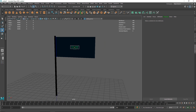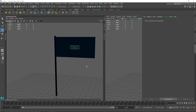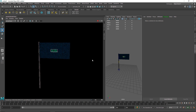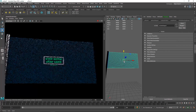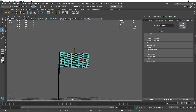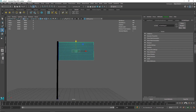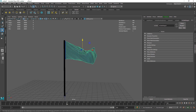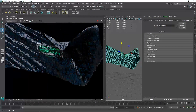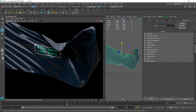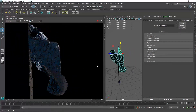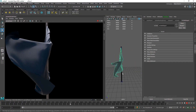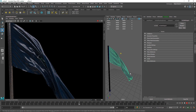We have our texture and we can render this. Going into IPR mode and playing the simulation — this is what we have: a nice cloth-looking sim. You can see how the cloth reacts to the overall design, and the shininess on the cloth looks really good overall.